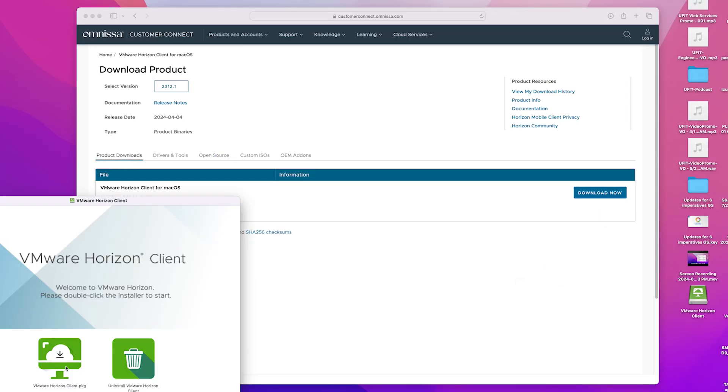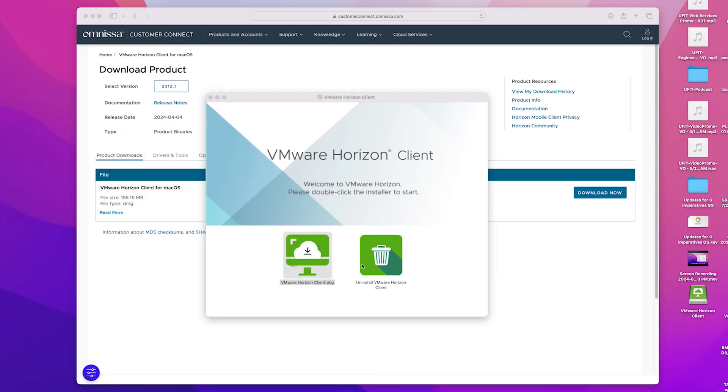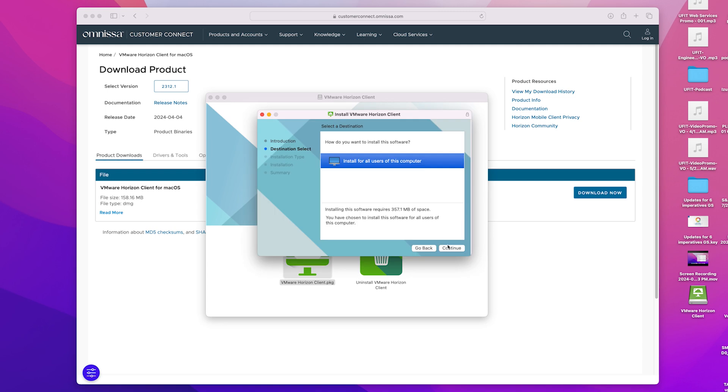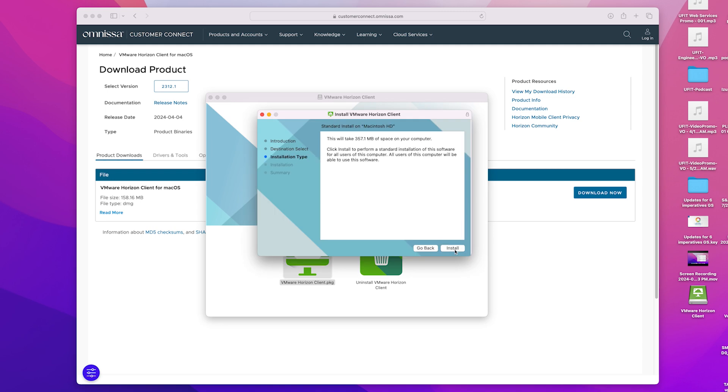Once it finishes downloading, launch the installer. Double-click the VMware Horizon Client.pkg installer.